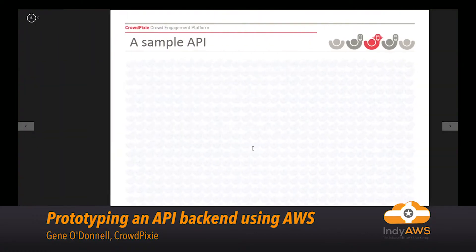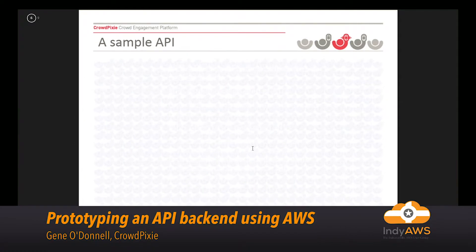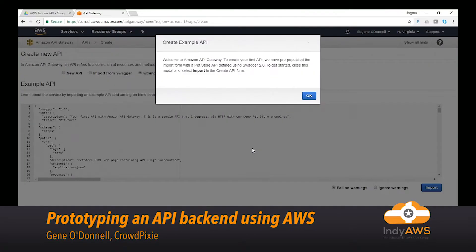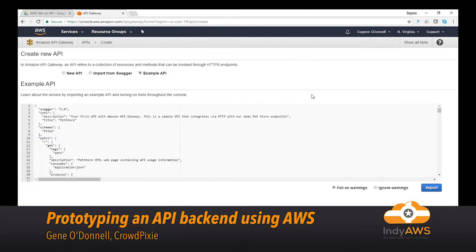So this is what the API Gateway looks like when you first get started. The first thing it asks you to do is create an API. To make things easy, I'm going to import the example API from the demonstration. The API itself is written in Swagger, so if you have files you've already created and want to port something over from Azure or elsewhere, you can do that comparatively easily. Now we've imported it and created an API.